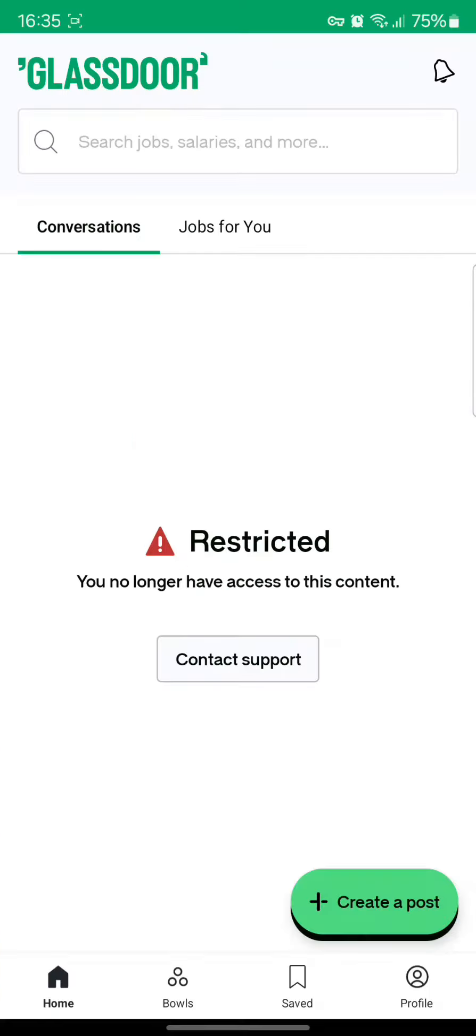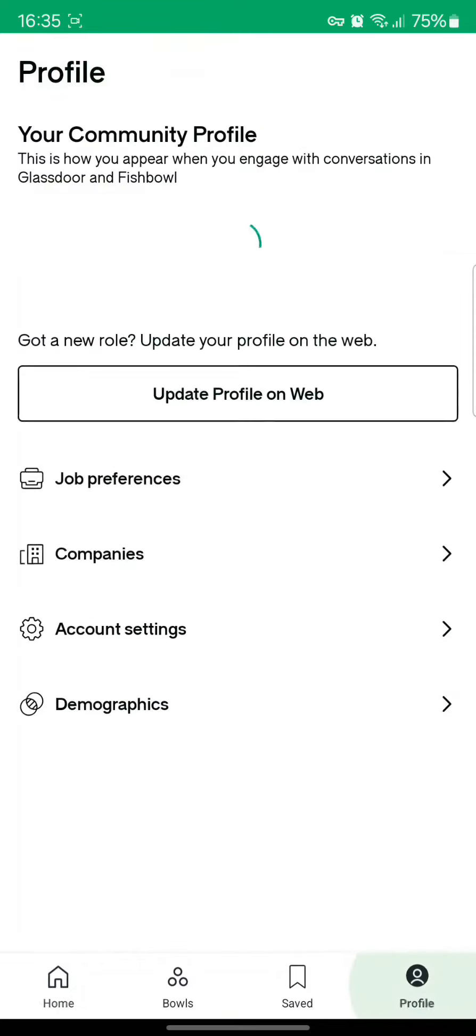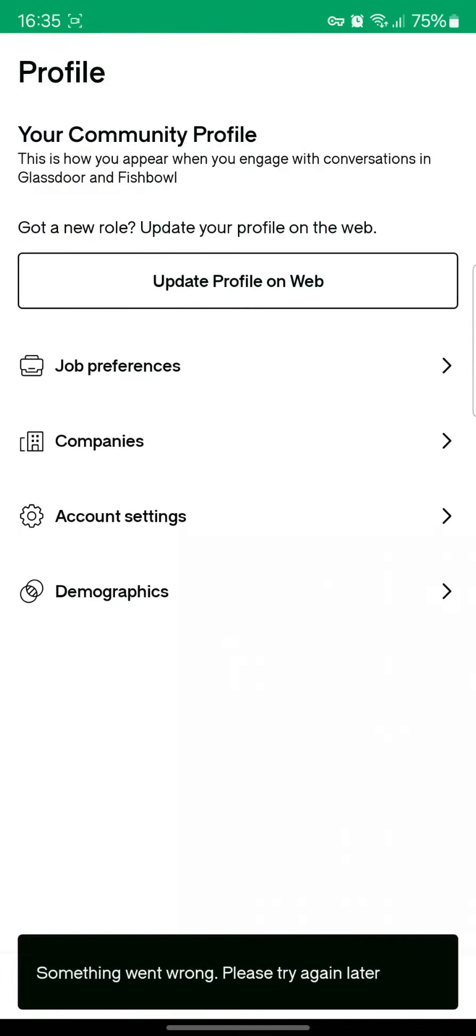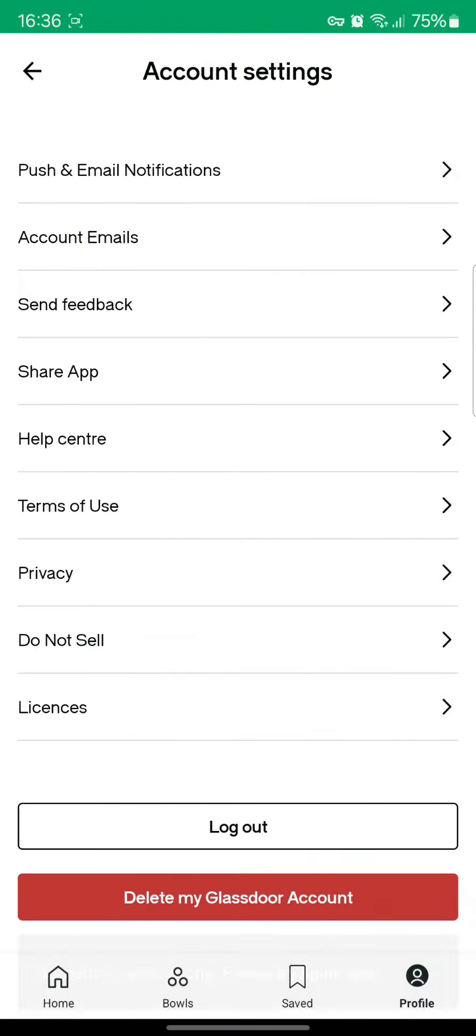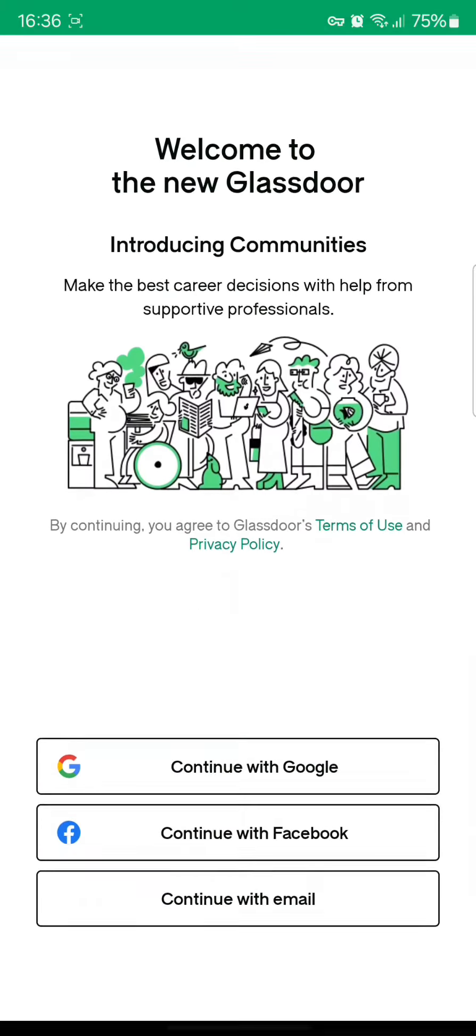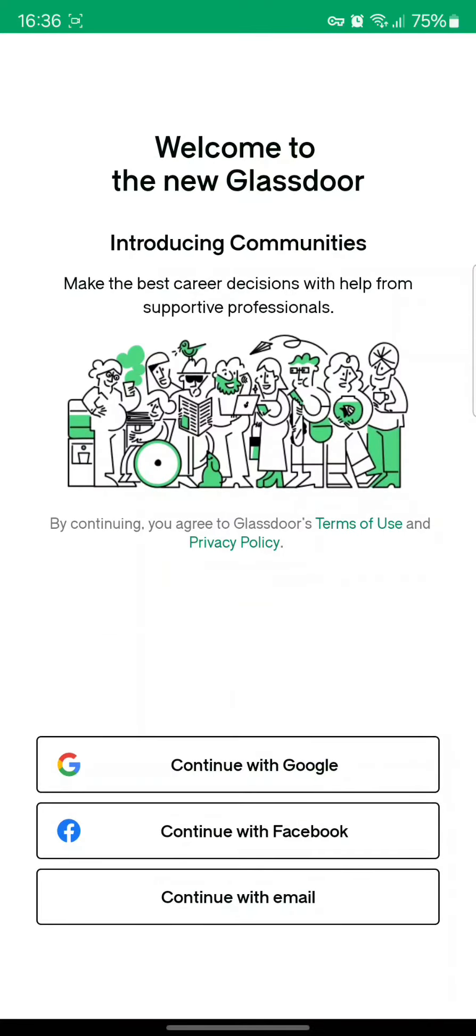All you need to do is get redirected to this page. You need to tap on the profile icon, and once you've tapped on profile, tap on account settings. After you've done this, you can find the logout button. Simply tap on logout. This will allow you to get logged out from your Glassdoor account.